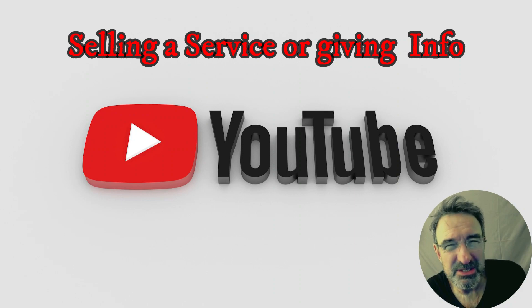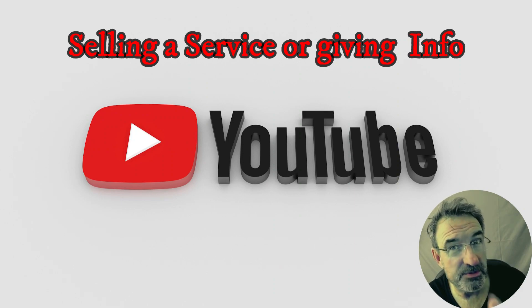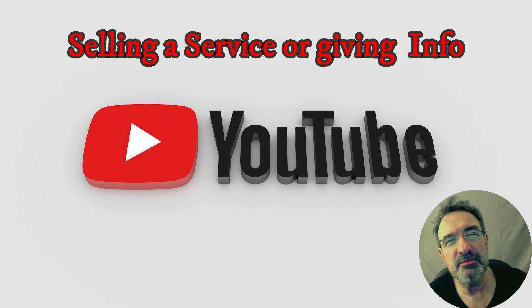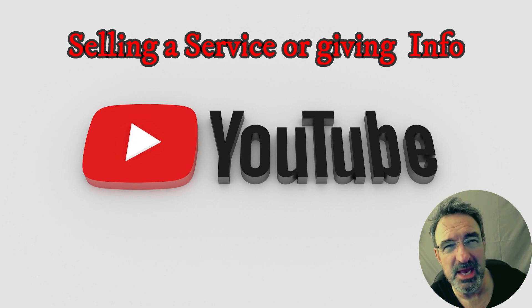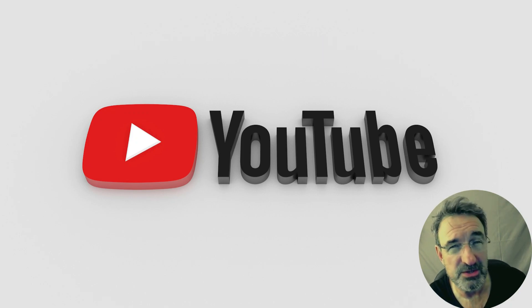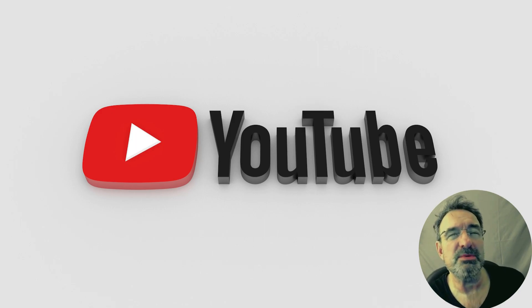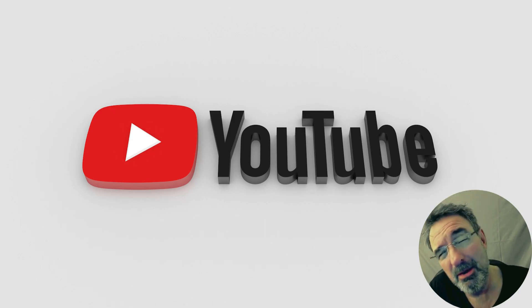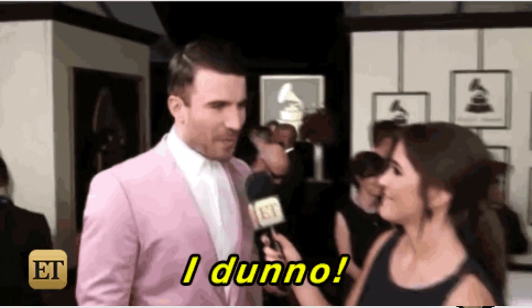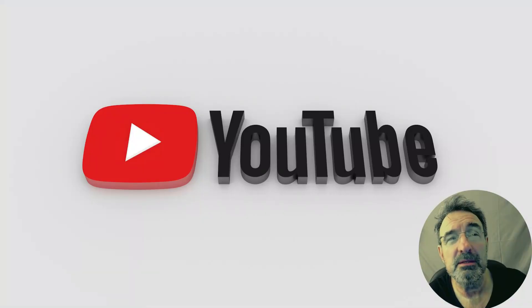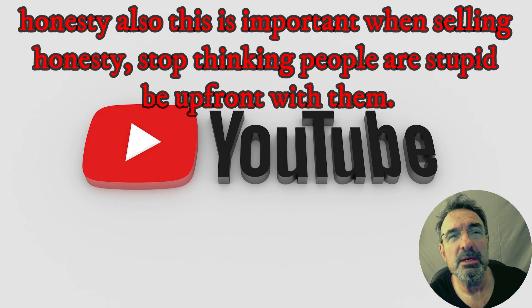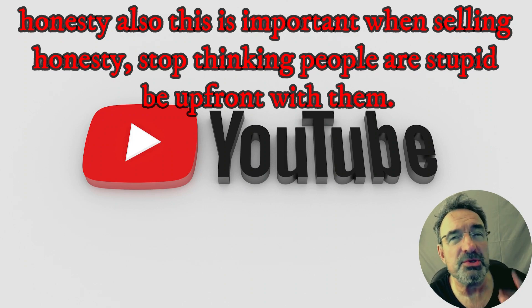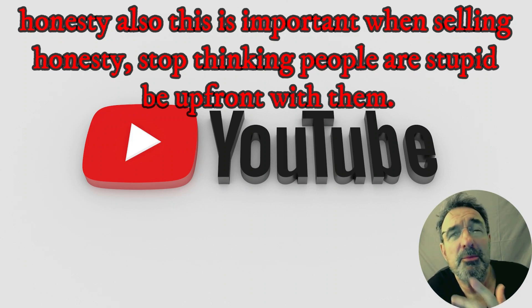So back to the point of this video or the purpose even. Do you think this video and channel is to sell a service we can provide to you, the realtor, or do you think it is to help buyers and sellers of homes in Long Beach? Well, in all honesty, and that's the important thing here - honesty - you've always got to be honest because you see, I think you've got to also stop thinking people are stupid. Be upfront with them.